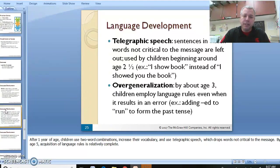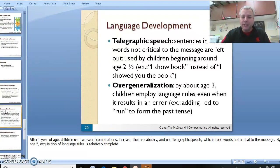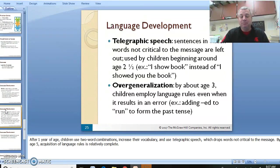Telegraphic speech begins around two years old — things like 'bad dog.' And there's also over-generalization — you know, they see a cow but they call it a dog, stuff like that.